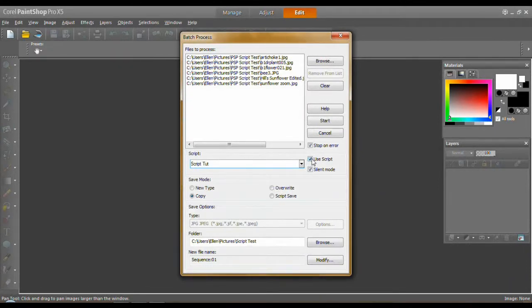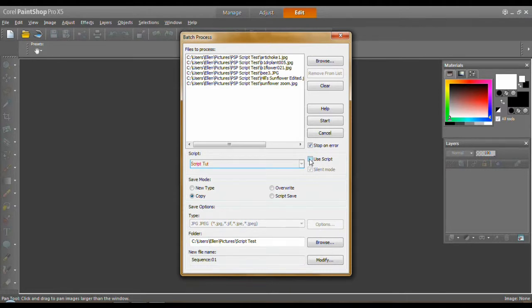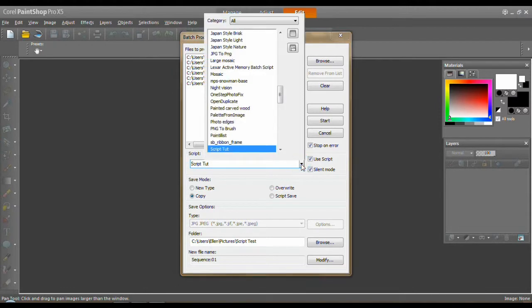Now, I want to use a script. By default, use a script is unchecked. So check on it. Also, well, let's go here. You want to go down here. You want to find your script that you just made.